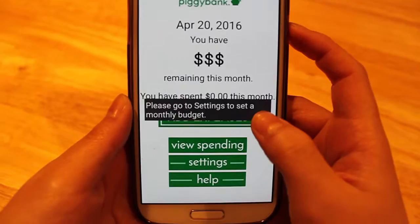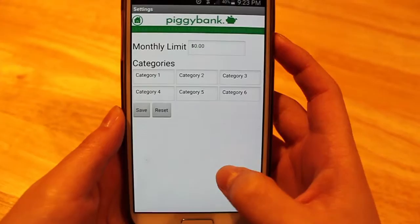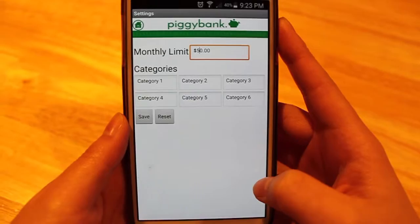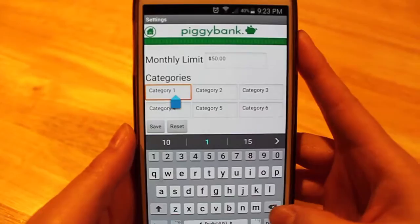This monthly budget will be recorded by the app, and the app will use it to calculate how much money you have remaining to spend that month. Let's use $50 as an example for the monthly limit. You can see here that you also have an option of using six categories to record your spendings in.